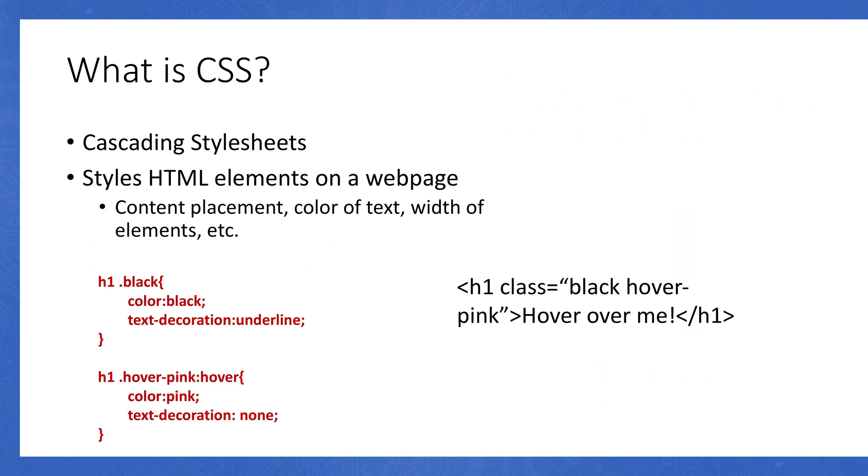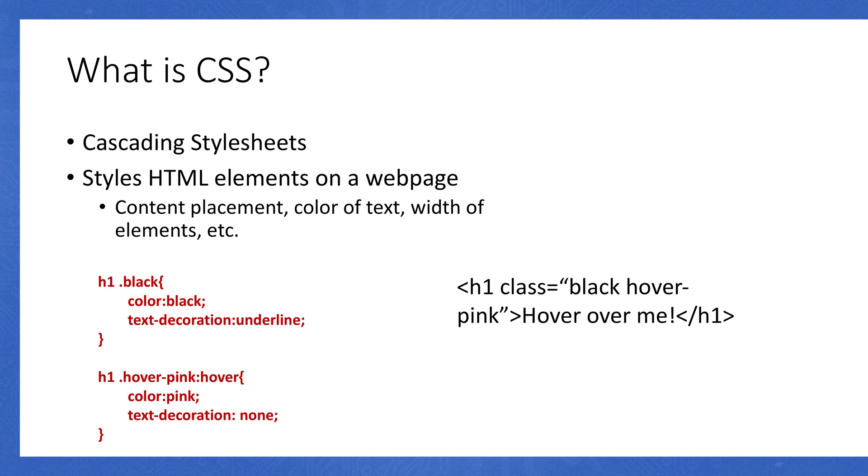Now let's talk about styling here, specifically cascading style sheets, which is what CSS is. CSS is actually used to style elements on a web page. I'm talking content placement, color of the text, width, padding, margins, and other things like that. On the left, you'll have some CSS. If I target the h1 element, and then if it has a class of black, it's going to change the color to black, and it's going to underline the text.